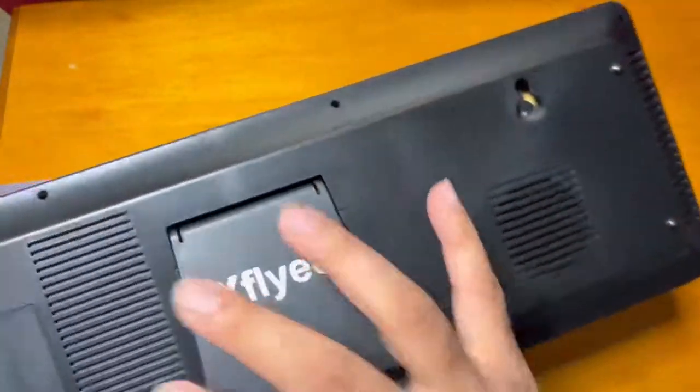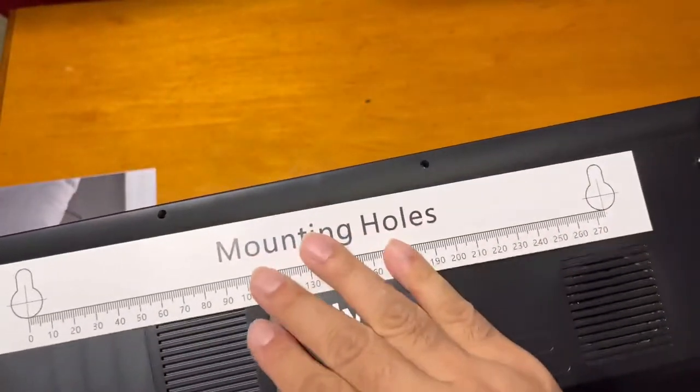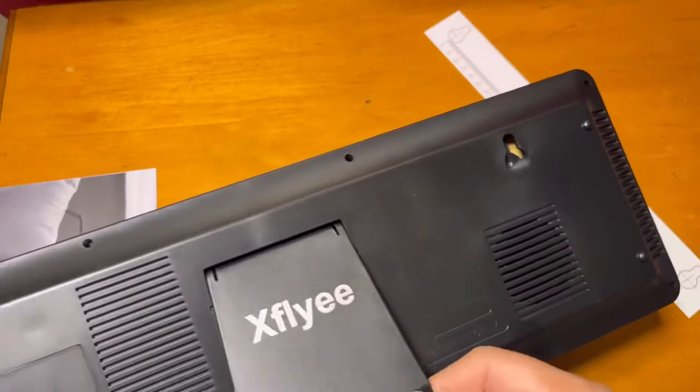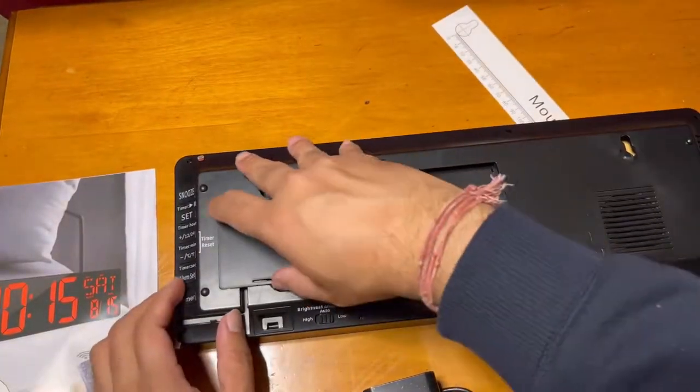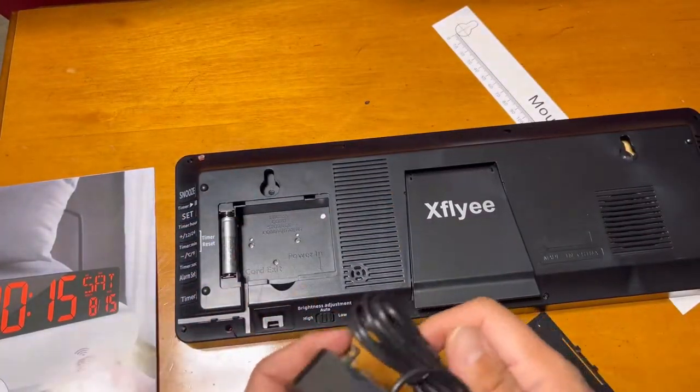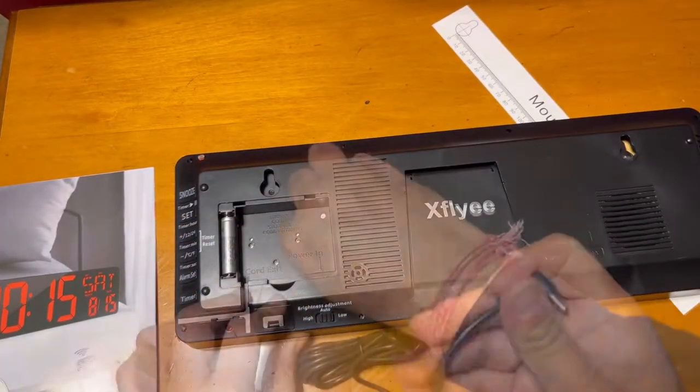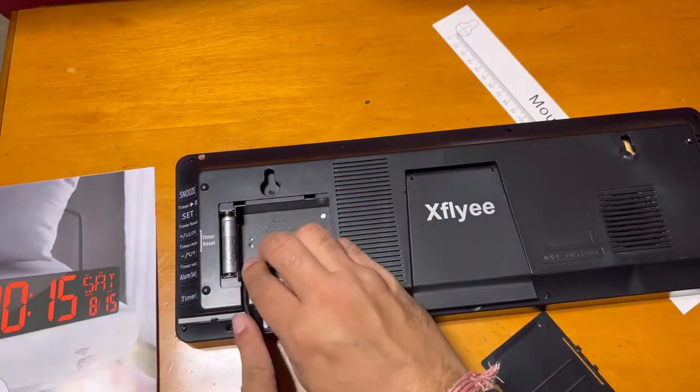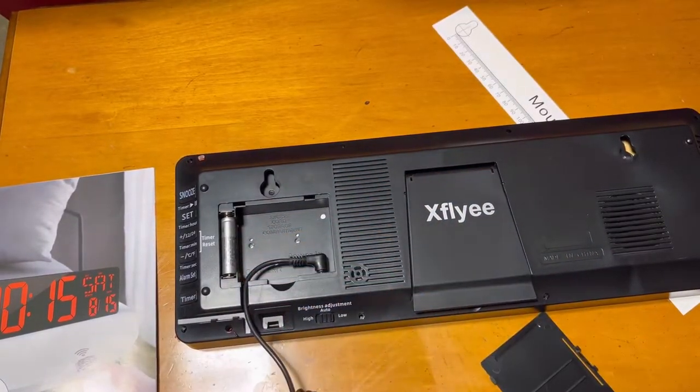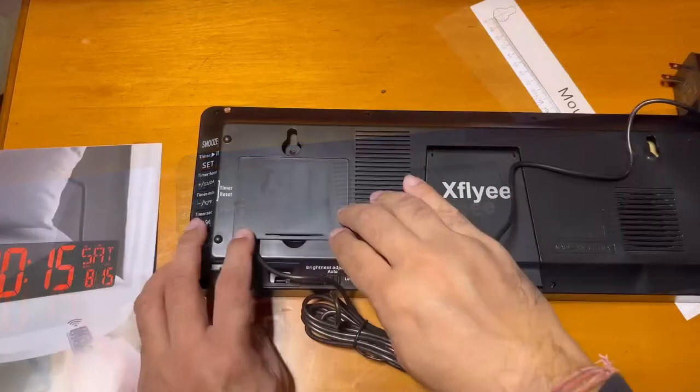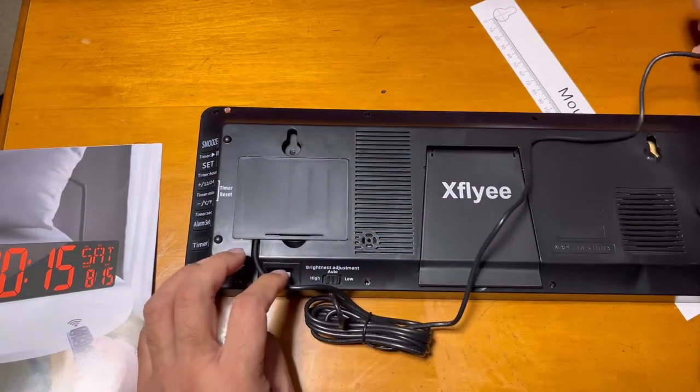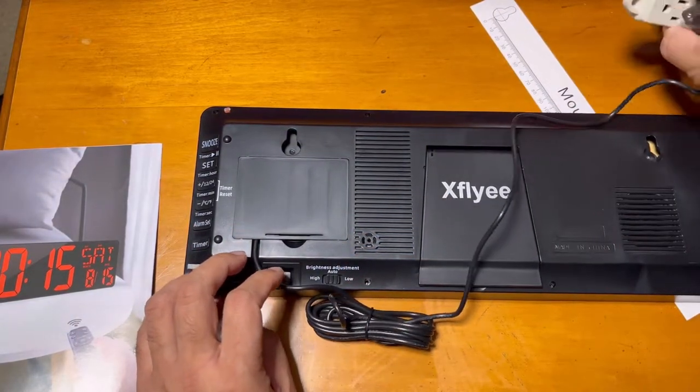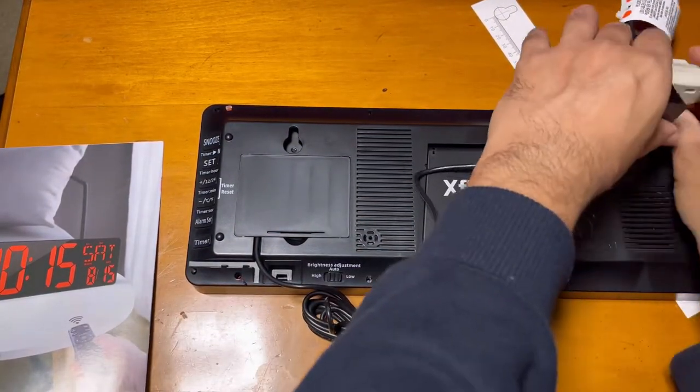It's Xfiyee and you can see the mounting hole. It's exactly the same so you can put it on the wall with this sheet and make the holes. This has a battery just for backup purpose, so when there is a power failure the battery will restore the time.